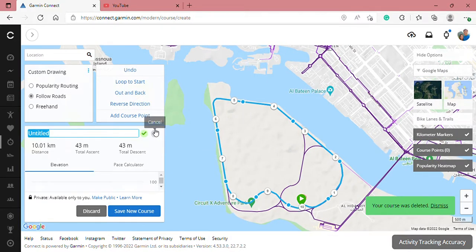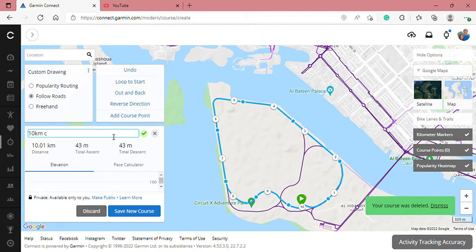You can change the name of the course, then all you need to do is save the course.